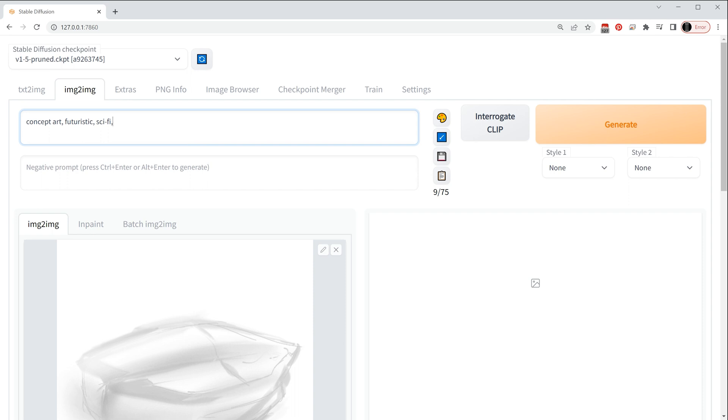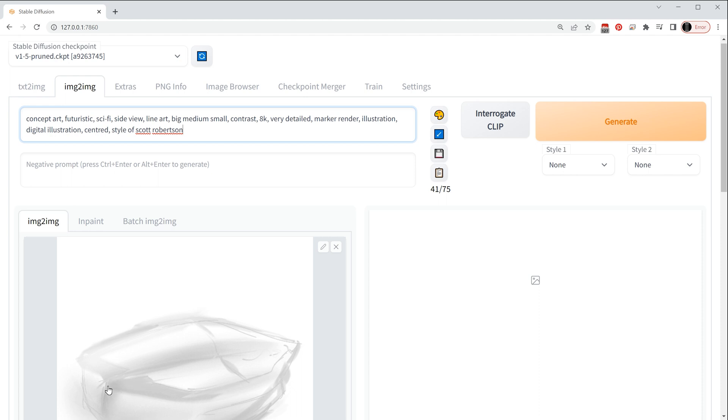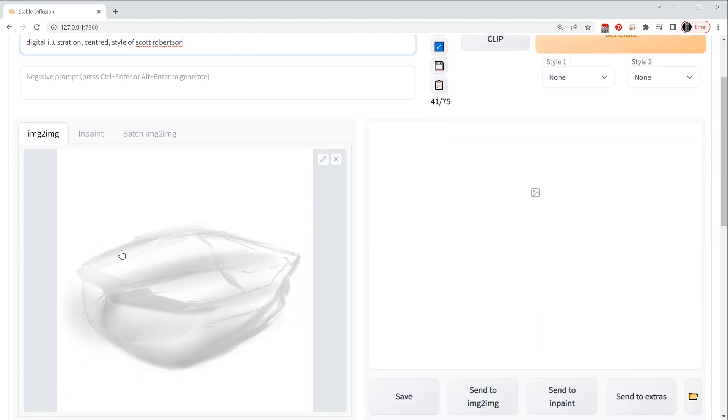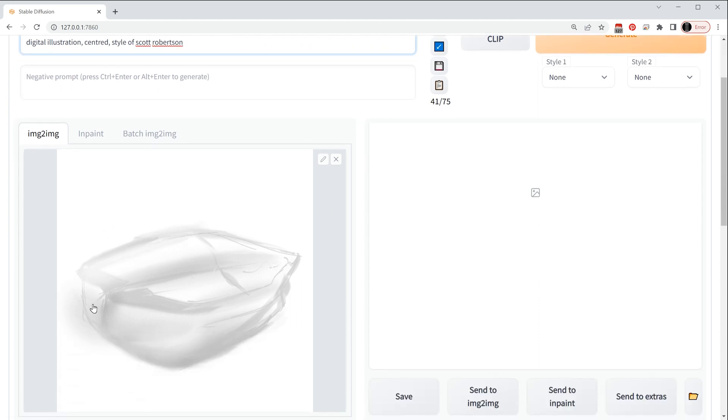So what I'm going to do now is I'm just going to cut and paste some that I've already done. Here we are, so I'm using side view, line art, big medium small using that as a design principle, contrast, I want some contrast in these lines, 8K, very detailed, marker render is important because I want to maintain that sort of illustrative design sketch feel to it, illustration, digital illustration, centered is important because generally what can happen is that when it produces an iteration of this design it sometimes can put it over onto the left or the right so I want to try to force it into the center of that canvas whenever possible.